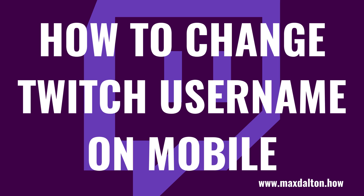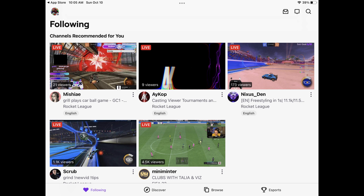Now let's walk through the steps to change your Twitch username on an iPhone, iPad or Android device. Step 1: Launch the Twitch app on your iPhone, iPad or Android device. You'll land on the Twitch home screen.